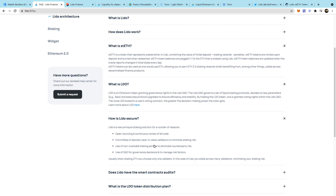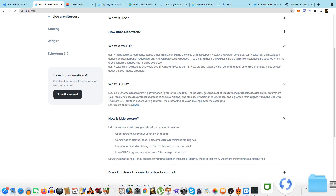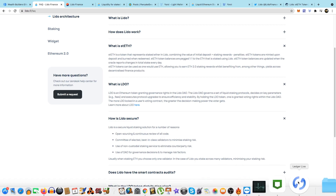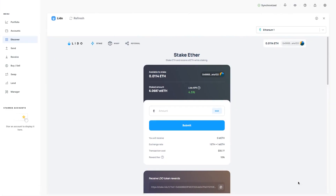I'd rather stake across many validators and not just rely on one exchange when staking my Ethereum. I also want a liquid token that I can do something with - at least I know I'm not stuck without being able to interact with different protocols like Curve or Yearn. At the moment I'm not interacting with any other protocols - I'm just staking my Ethereum and holding it there, letting it do its thing.